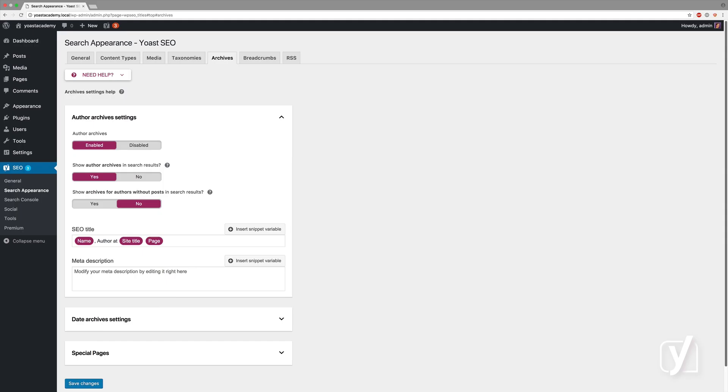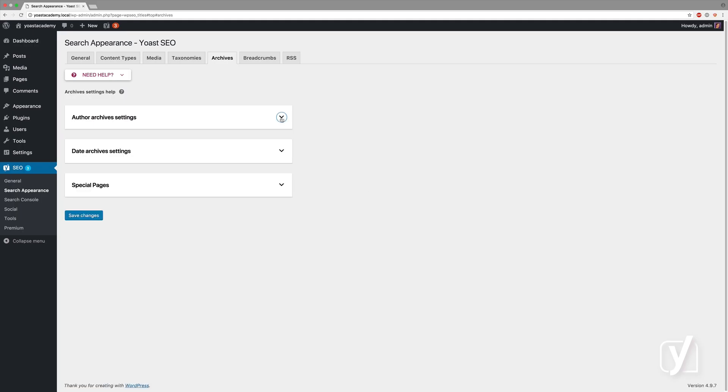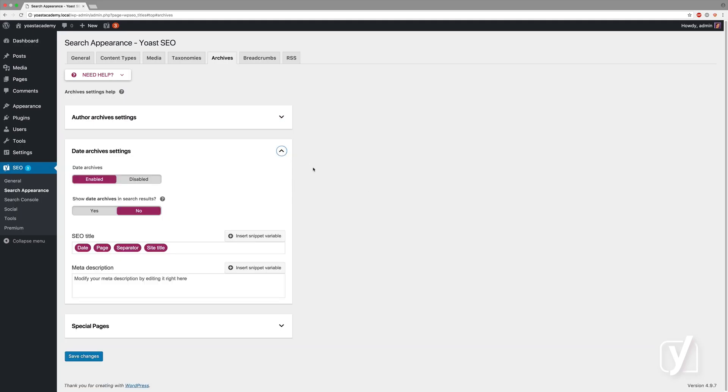The second setting here is for date archives. It's almost the same as for author archives, except that in some cases, date archives might be very unmeaningful to your site if you don't have any content on your site that is determined by date, whether it's useful or not.